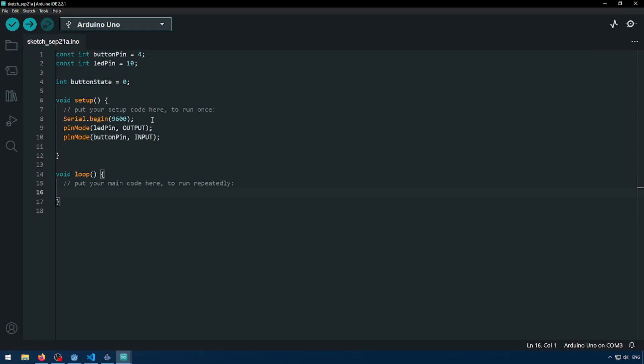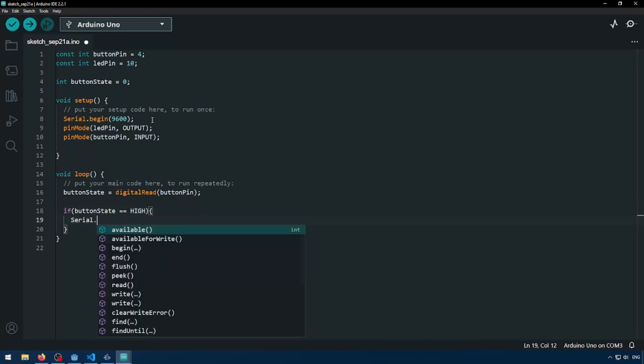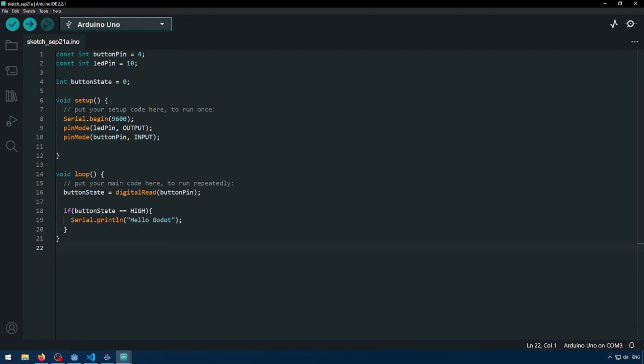Here we're going to do a couple checks. We're going to get the state of the button. So we're going to digital read the pin, button pin. And then we're just going to check if button state equals equals hi, serial.println, hello Godot. So this is just going to be outputted to our serial console. Let's just test this right now.